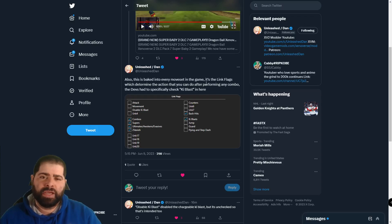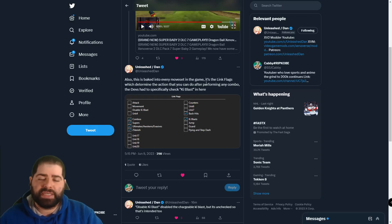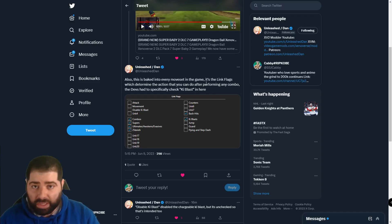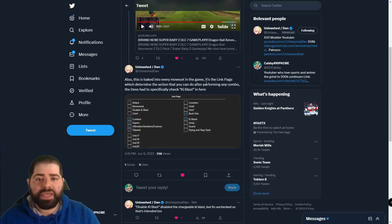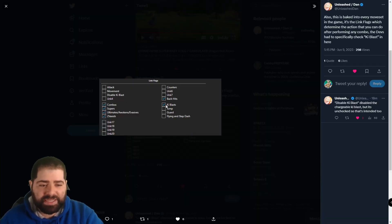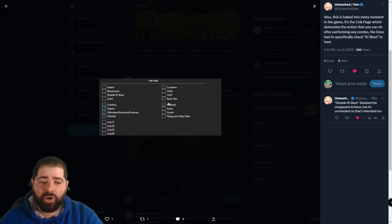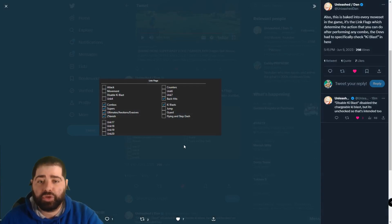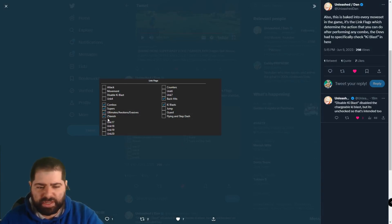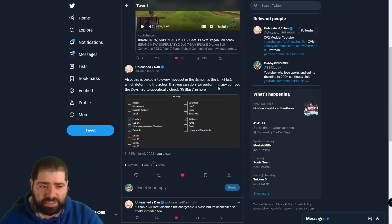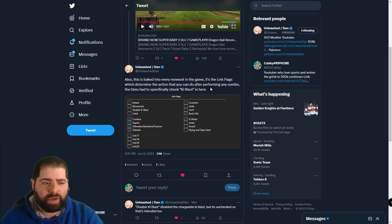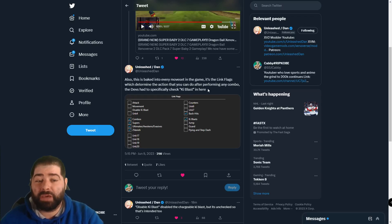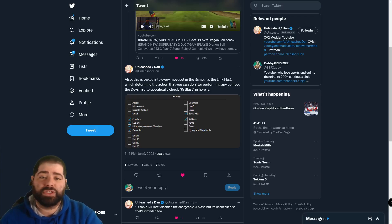But let me know what you think about this down below in the comments now that we 100% know for a fact that Dimps actually intended this to be a mechanic in the game. Because again if they did not intend for it to be a mechanic this check box right here would not be checked off with key blast and we would not be able to actually use it after combos, supers, ultimates, awokings and a Z vanish as well. The homie Dan does say it's the link flags which determine the action you can do after performing any combo. The devs had to specifically check key blast.